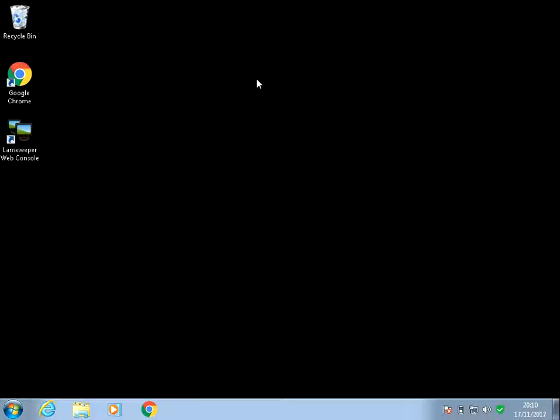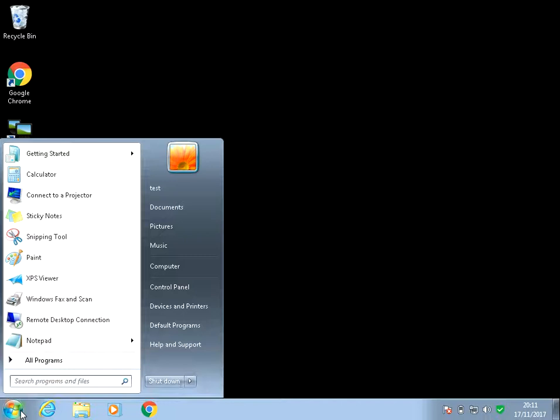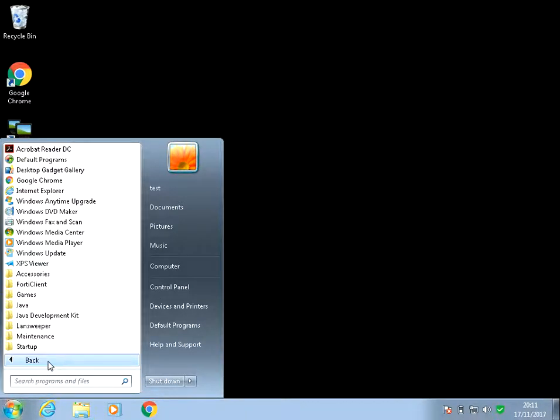Okay, so opening Calculator is very easy. Just click on the Start menu, then left-click on All Programs.